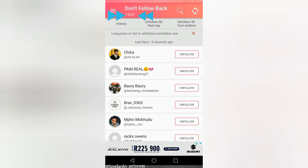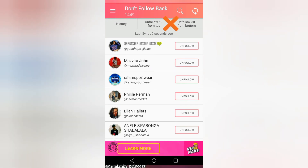Don't press 'unfollow 50' on top, guys — your account will get blocked. Instagram will get the alert and your account will get blocked, and you don't want that.